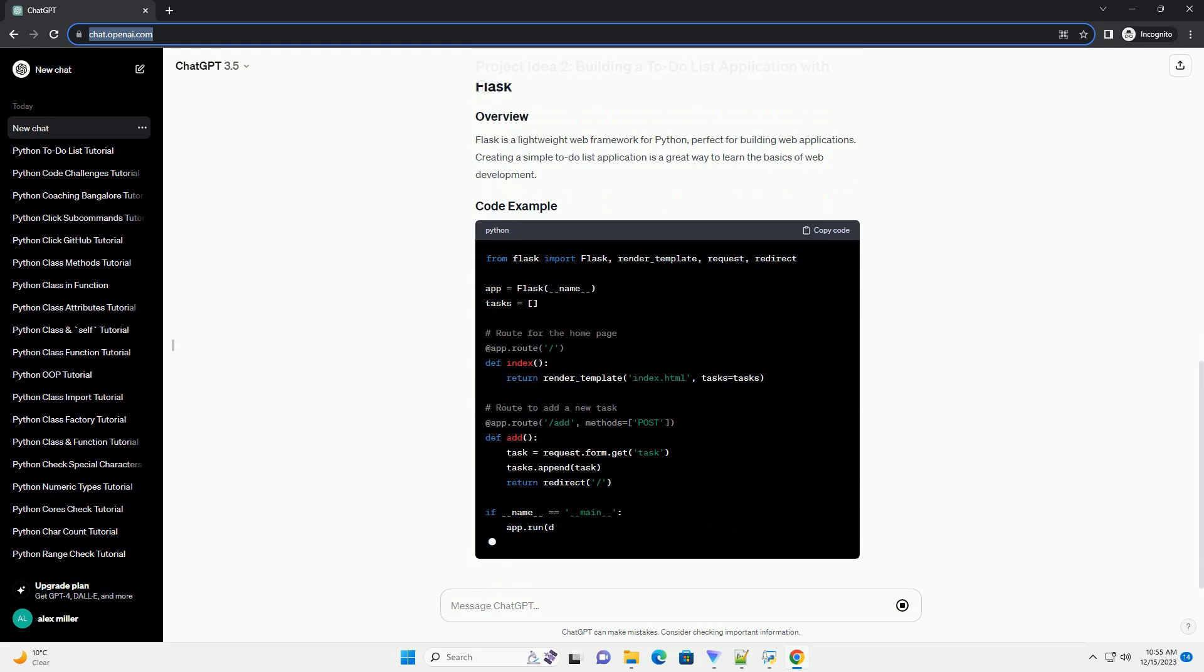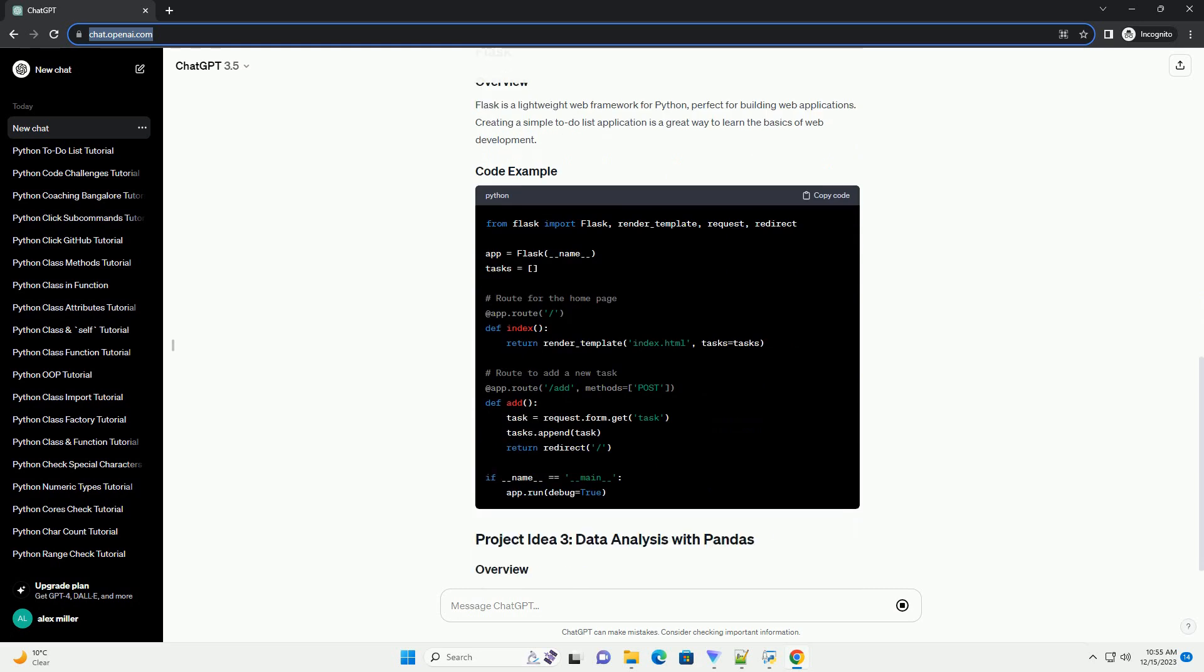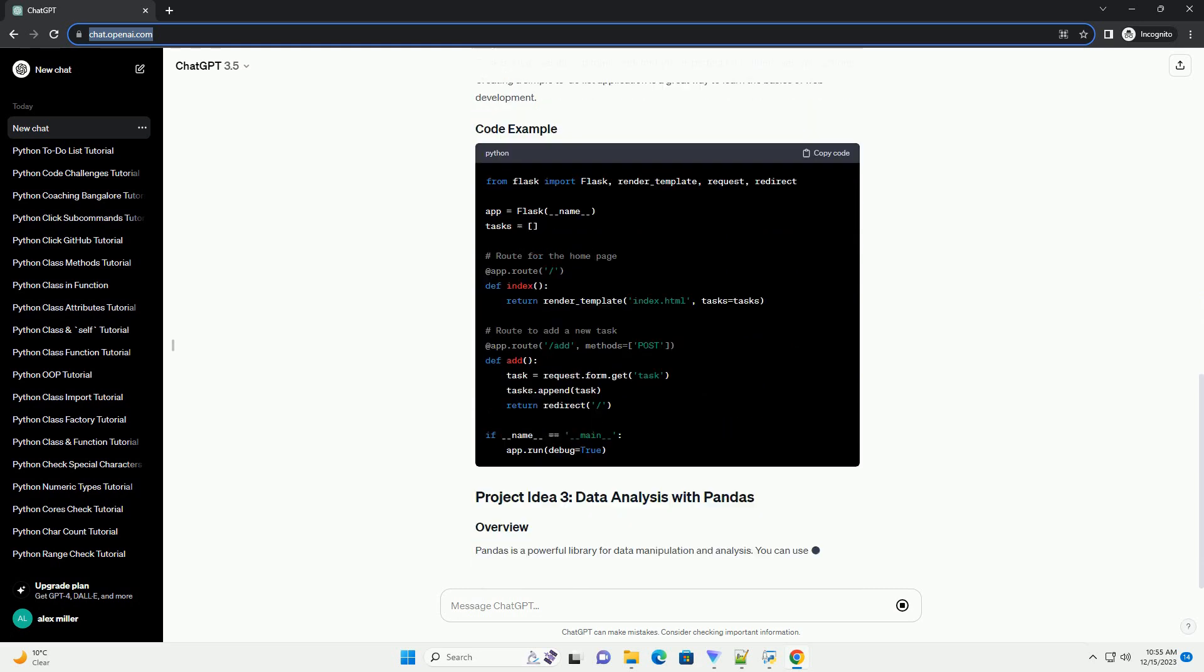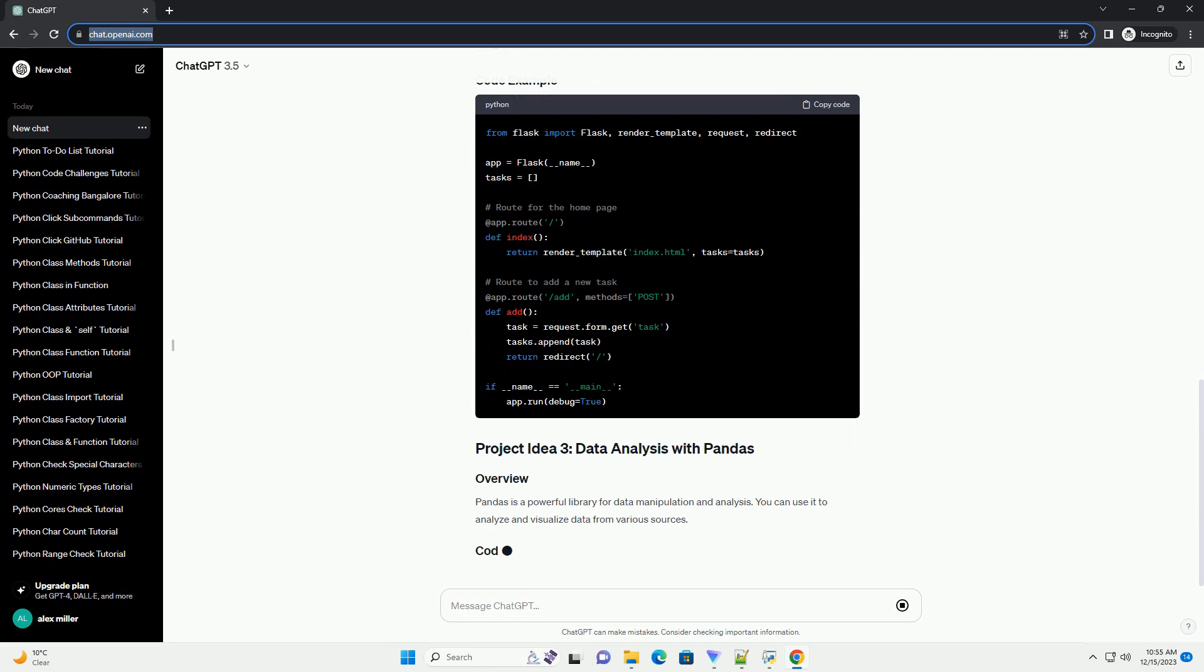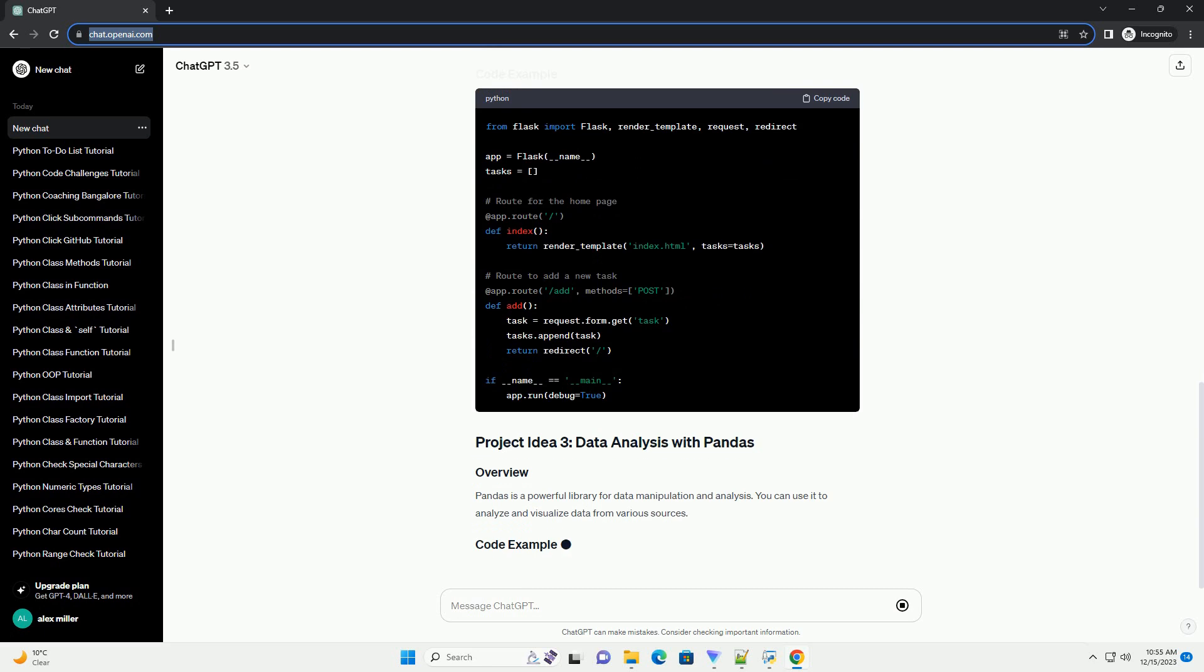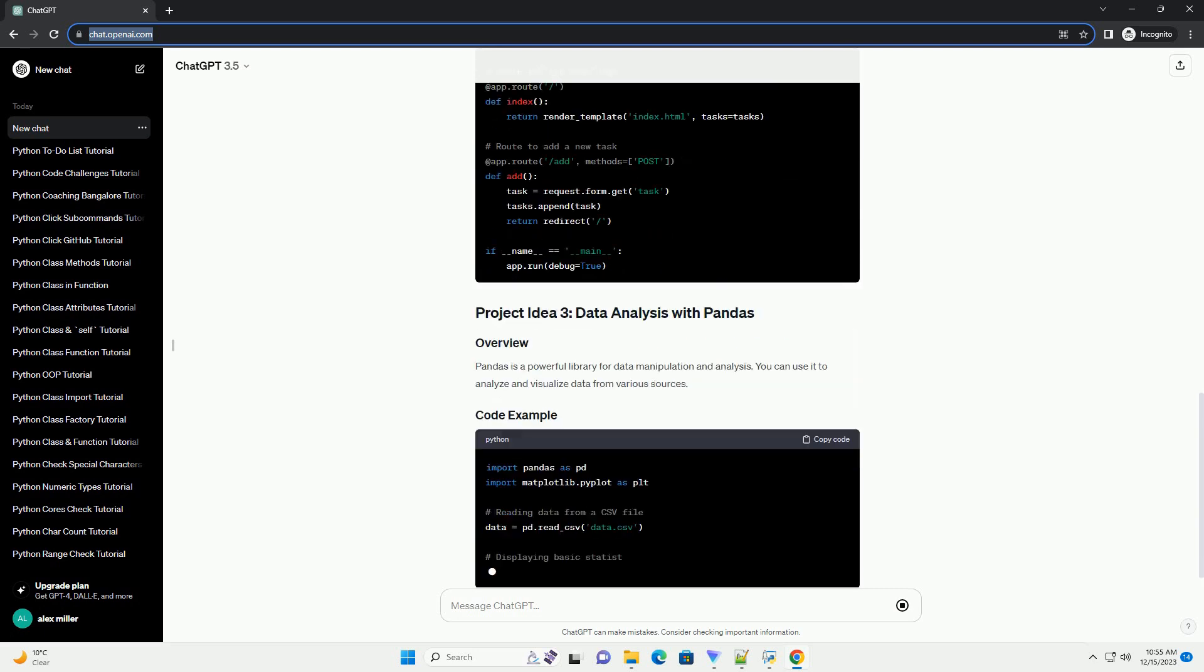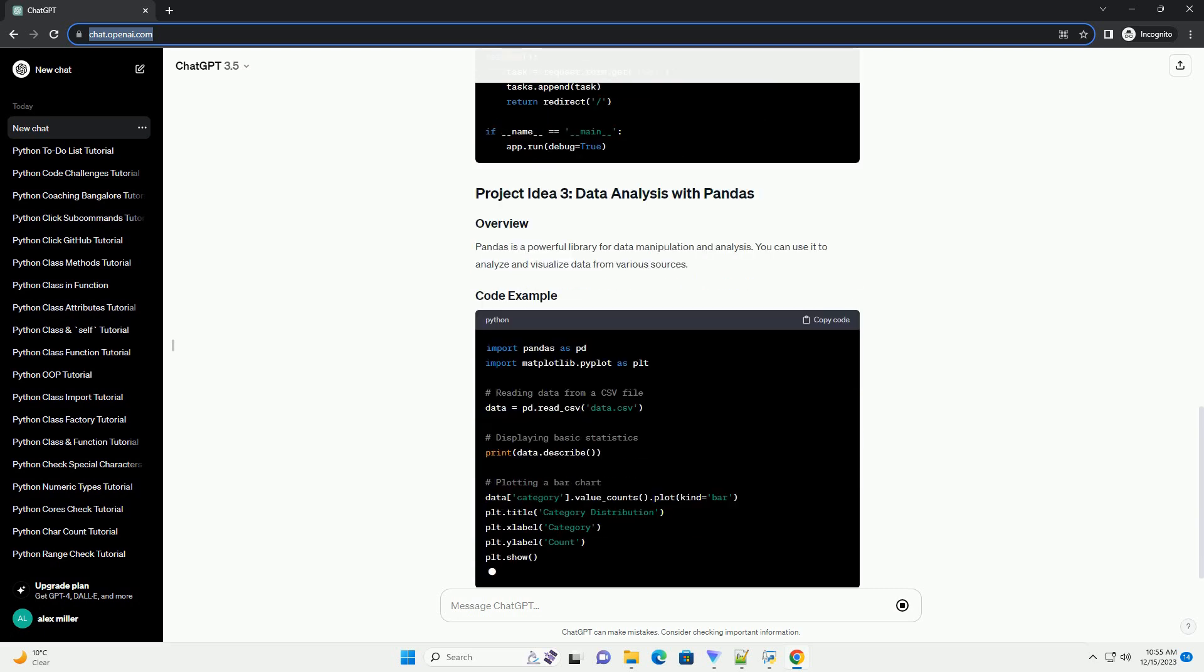Description: Create a simple to-do list application where users can add, update, and delete tasks. Code example.